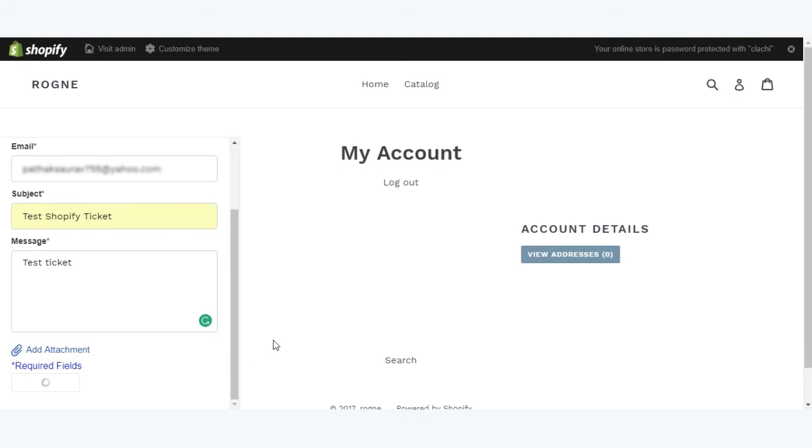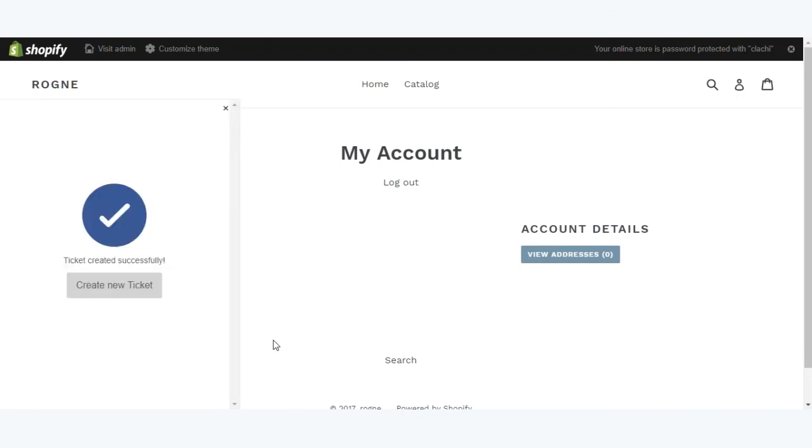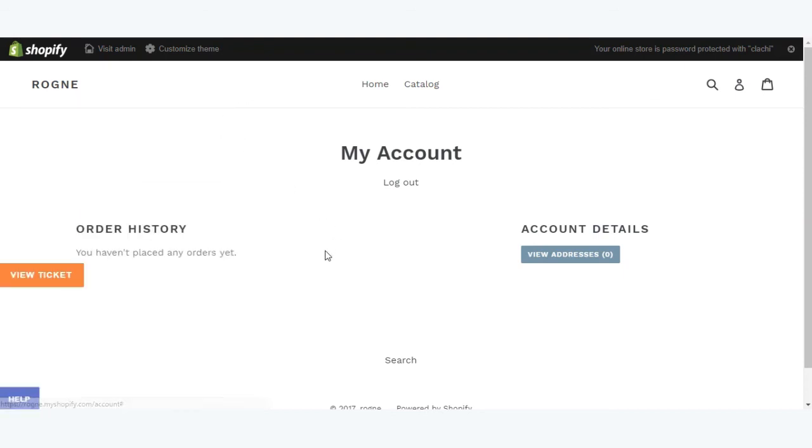You can send it. Here you can see a ticket has been created. Now you can go to the view ticket option.